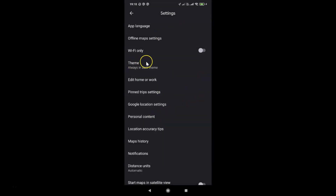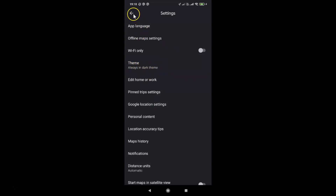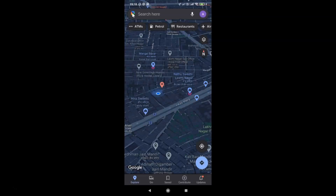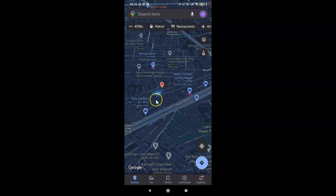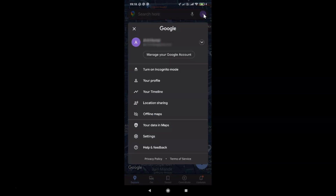If I go to the Theme section, you can see I have the option selected — always in dark theme. And if I go back, you can see I have the dark theme enabled in Google Maps on Android officially. If I tap on my profile picture icon at the top right, you can see the dark theme is applied there as well.